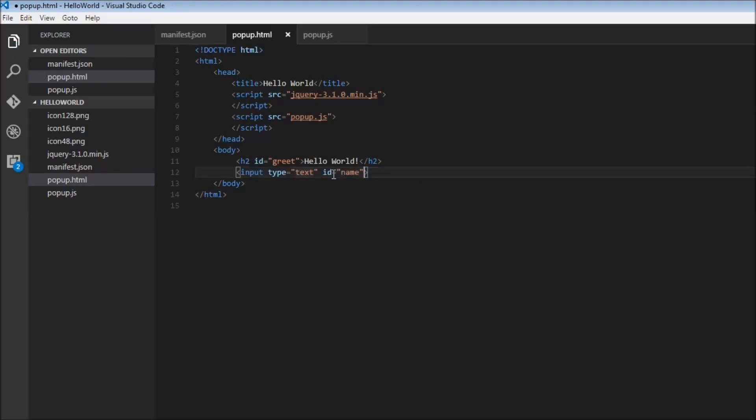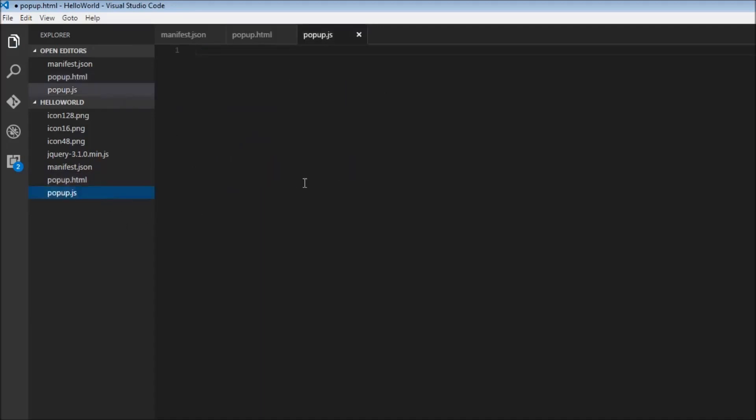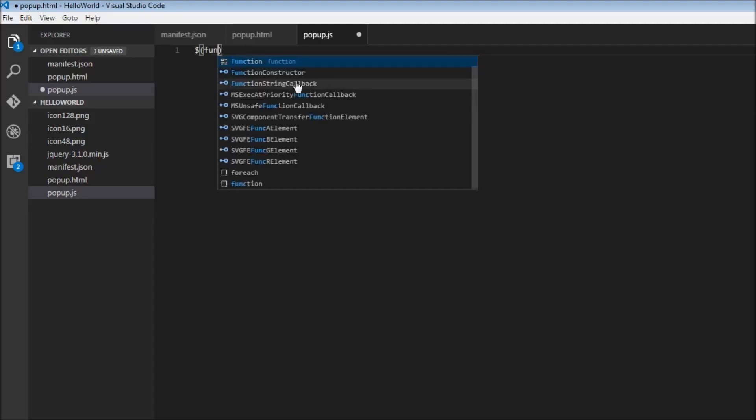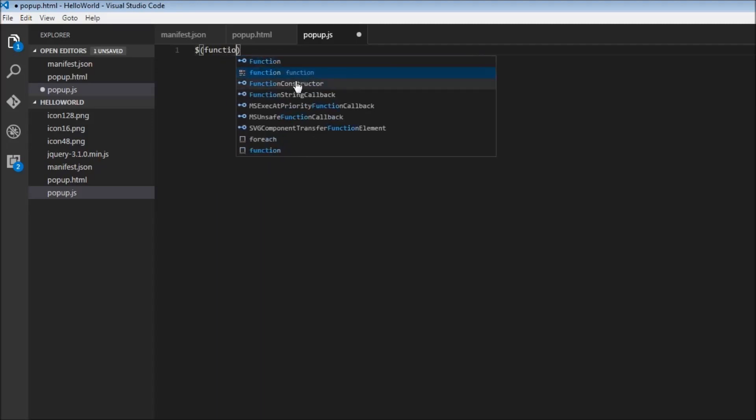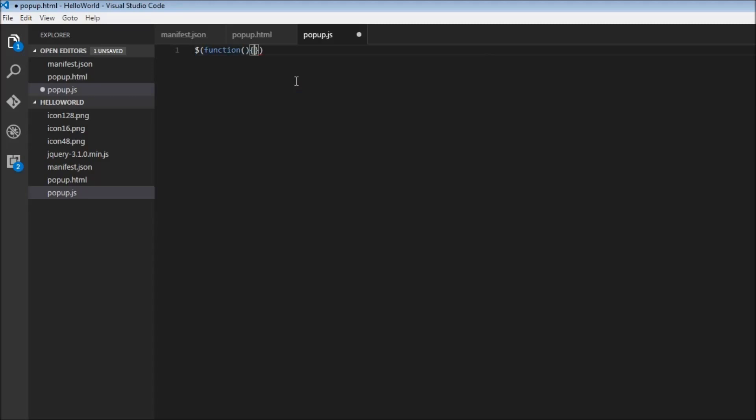So now once we have the input element let's go over to popup.js and implement the functionality. We're going to use $ and within $ we're going to have a function. Within the function we first need to select our input element, so $ and hash name.